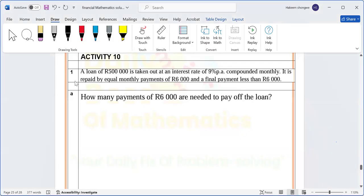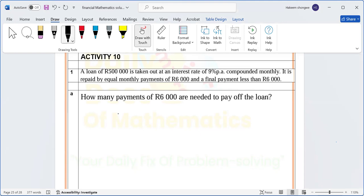Activity 10, number one. A loan of 500,000 has been taken out at an interest rate of nine percent per annum compounded monthly. It is repaid by equal monthly payments of six thousand and a final payment less than six thousand. Part (a) asks: how many payments of six thousand are needed to pay off the loan?